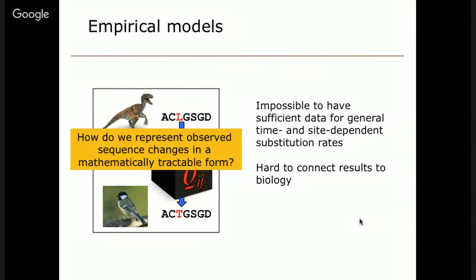There are problems with empirical methods going forward in terms of incorporating the complexities we're interested in. If we have general time- and site-dependent substitution rates that vary in an unknown way over the tree and among locations, we will never have sufficient data to settle the various parameters necessary for such an approach to work. In addition, the parameters we get from these models represent effective parameters that often do not have a clear biological significance.